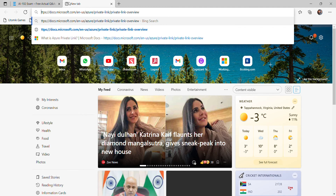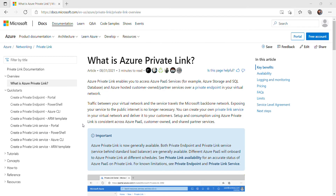Referencing the Azure documentation link provided: Azure Private Link enables you to access Azure services from your virtual network without a public IP address at the source or destination. The Private Link platform handles connectivity between the consumer and services over the Azure network backbone, so there is no need for a public endpoint.